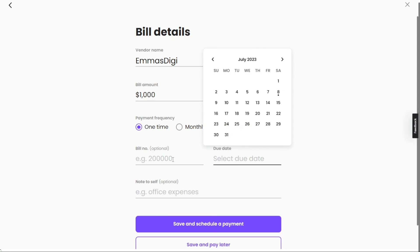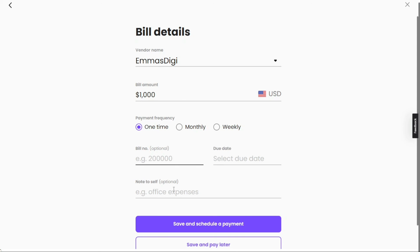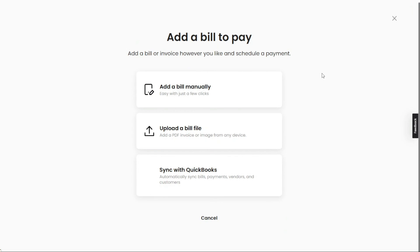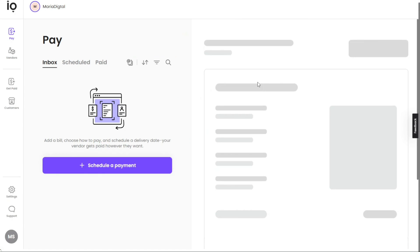And there you have it — a beginner's guide to using Melio. You can sign up using the first link in the description. With its convenient features for bill payments, scheduling transactions, and sending payment requests, Melio is truly a game changer. If you found this video helpful, please give me a thumbs up, and if you have any questions, please comment below — I try to answer all comments the best I can. Thanks for watching and take care.